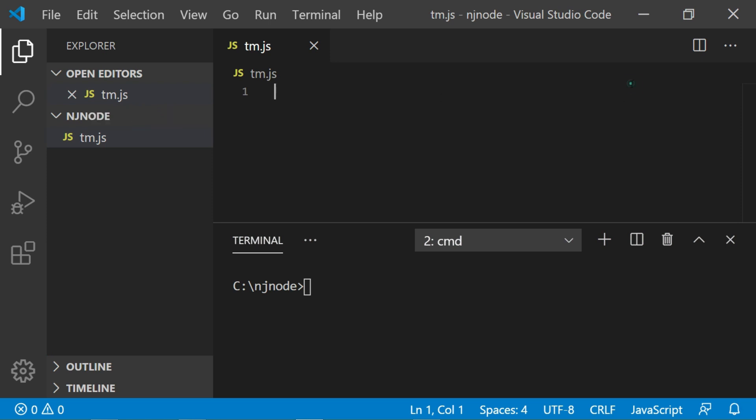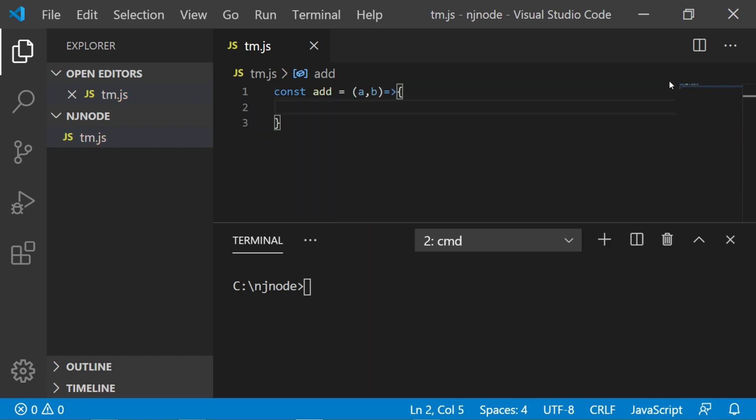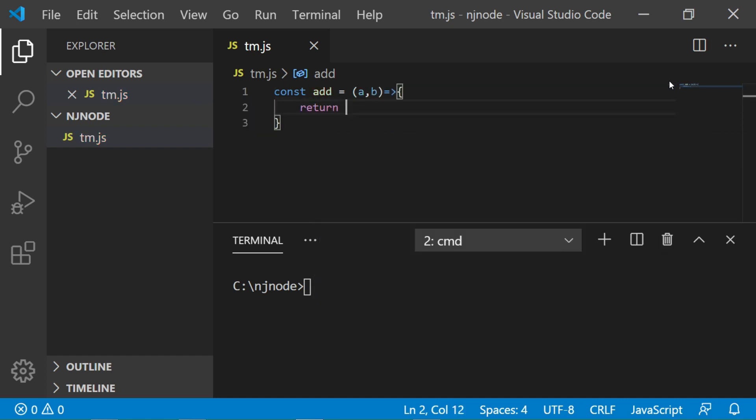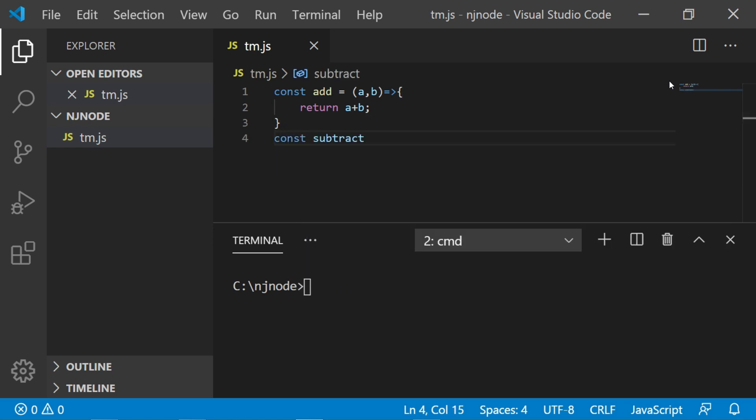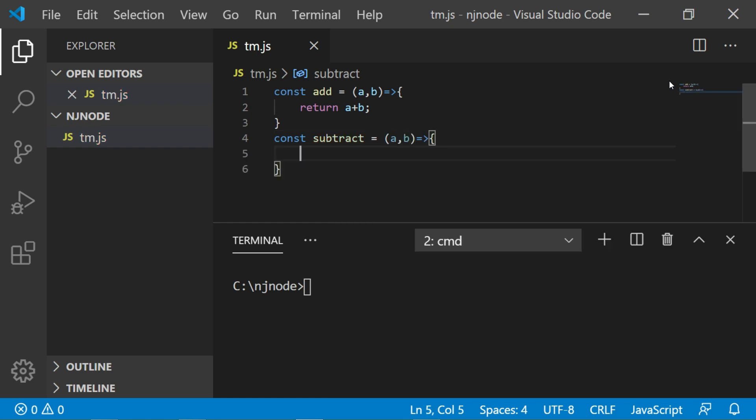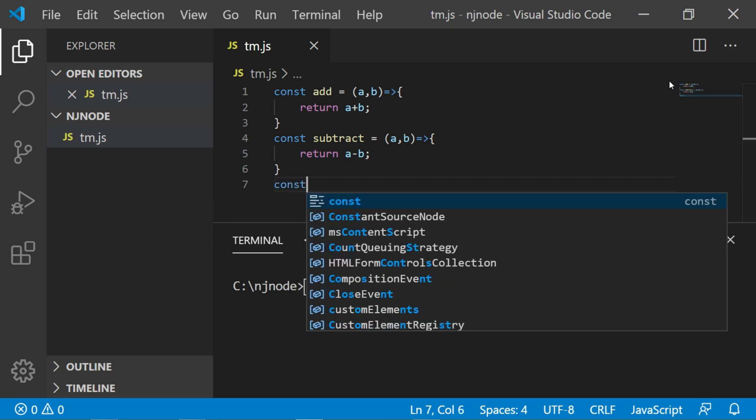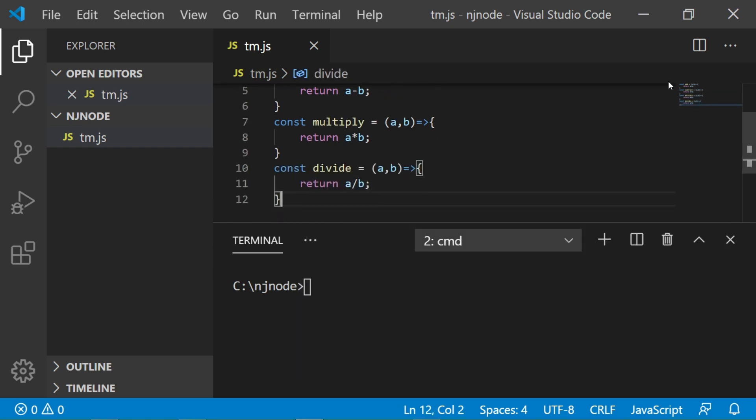Let's write the add function. I will say const add a, b and it will return a plus b. Now let's define the subtract function. I will say const subtract a, b and it will return a minus b. The same is with multiplication and division. So I define multiply and divide. So we have defined all four functions.